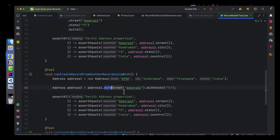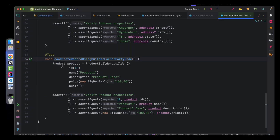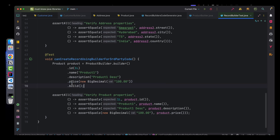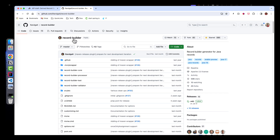Here you can see we are creating an instance of Product using the builder. That is how you use the Record Builder library — to create a builder pattern and also copy an existing record and create a new one by overriding some properties. This is very handy while using records.